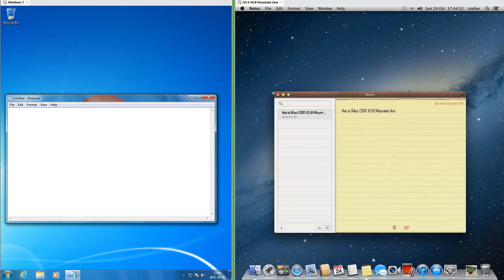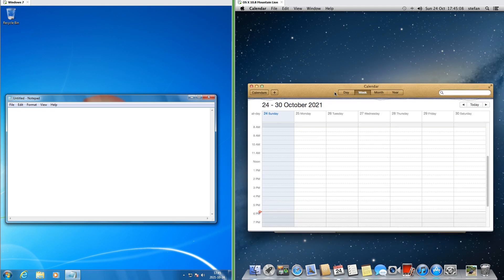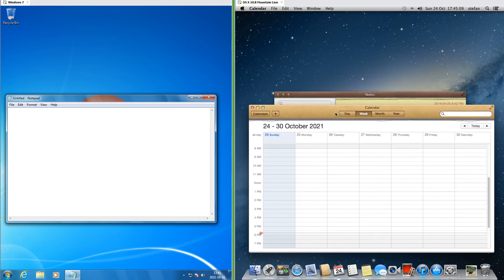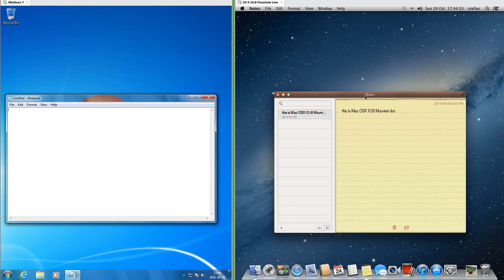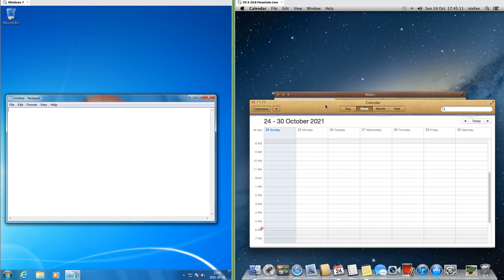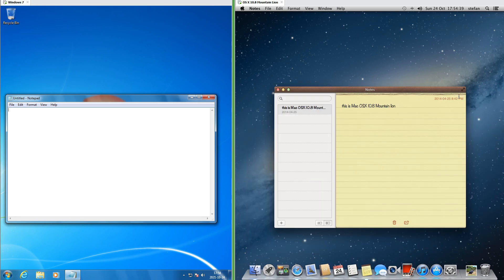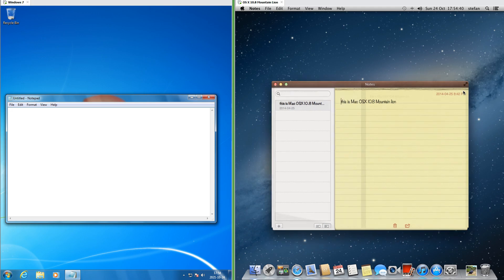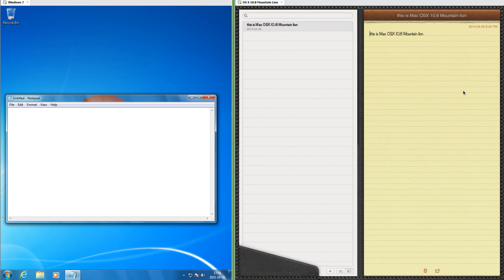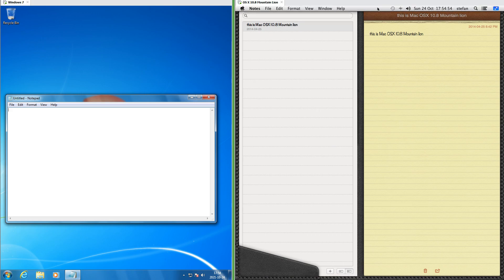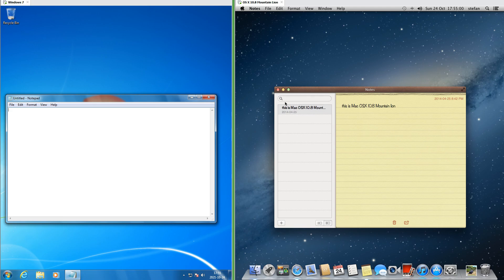In macOS 10.8, some applications such as Notes and Calendar have a different texture in their title bar and look like a page has been ripped off at the top. Contacts also looks like a book. Some applications such as Notes have a full screen button in the top right which hides the menu bar and the dock. Moving the mouse to the top of the screen brings up the menu bar along with a button to restore the application to a window.